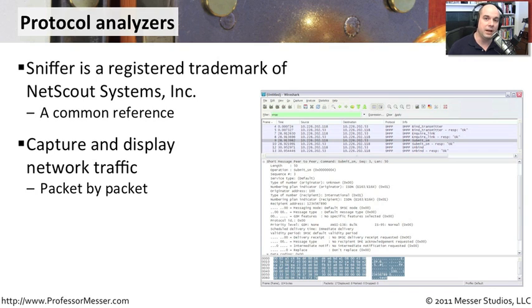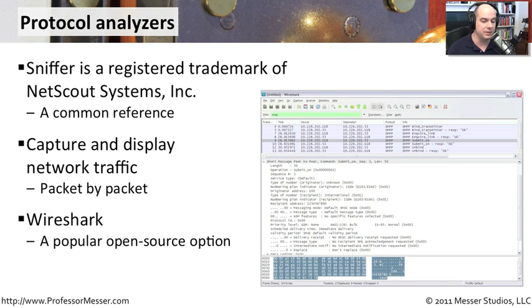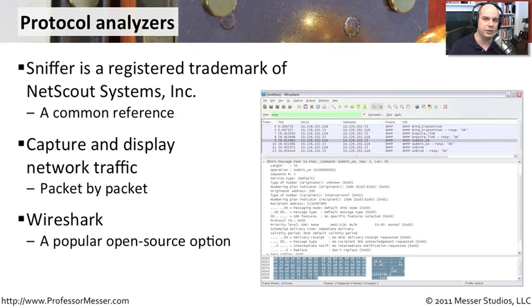Very common technology. In fact, these days it's almost easy to find because there are some very good open source options. One of the most popular network analysis tools you'll find is called Wireshark.